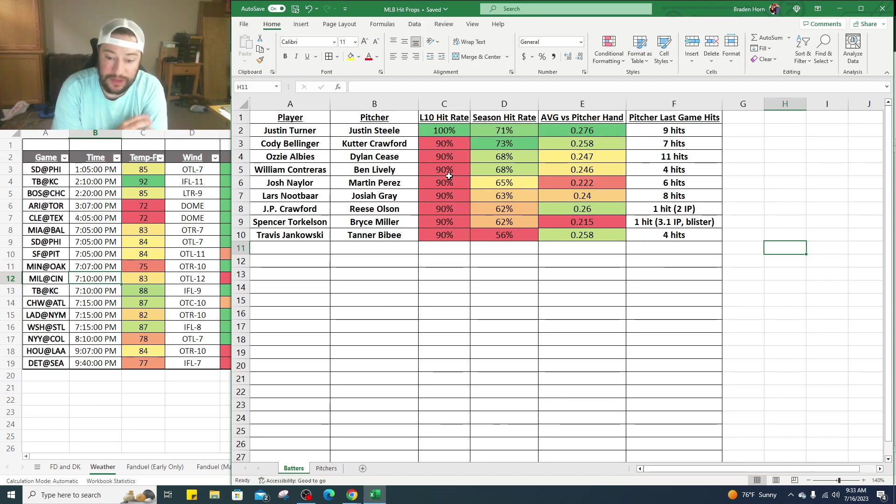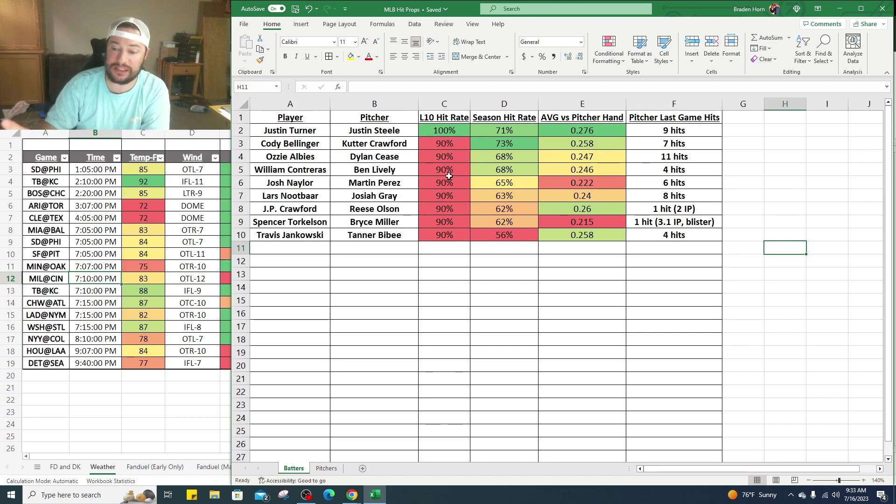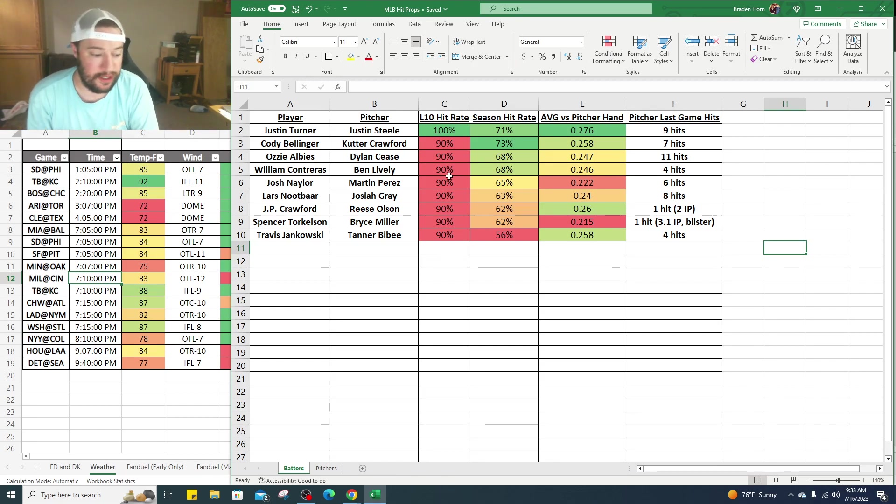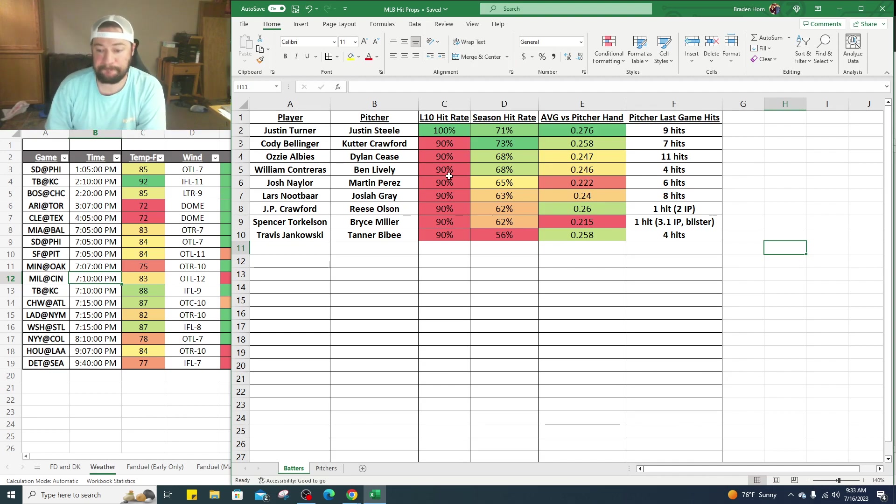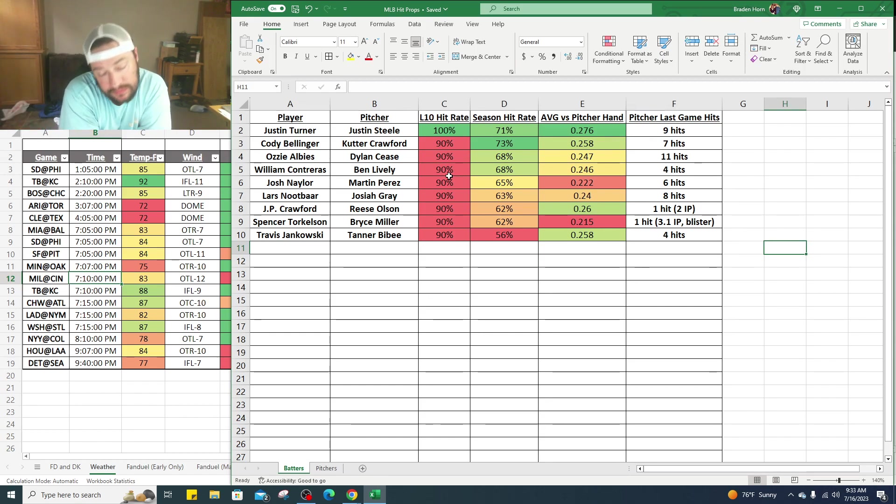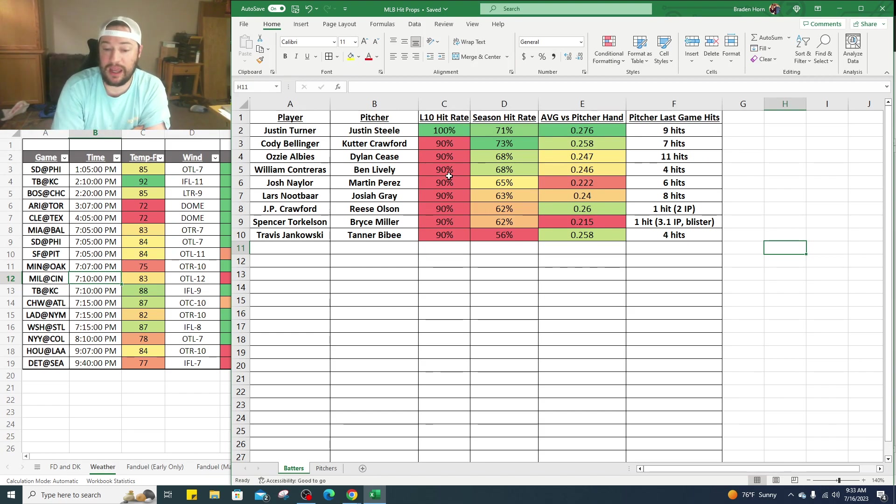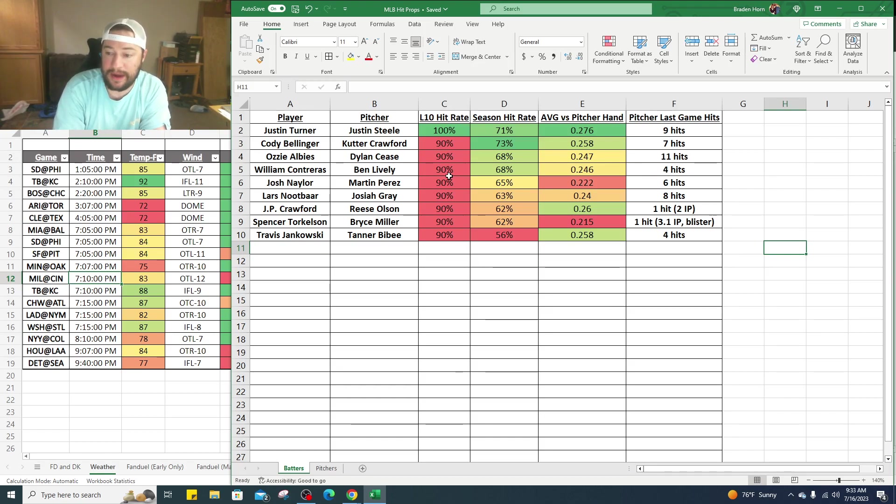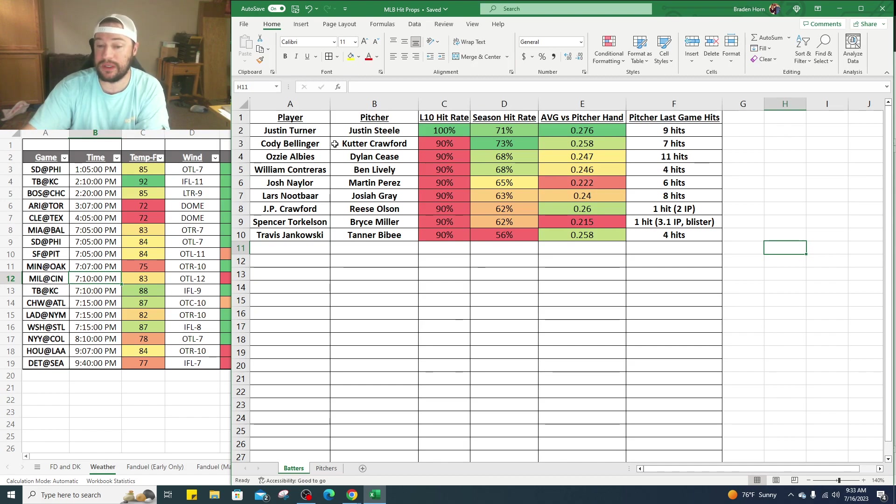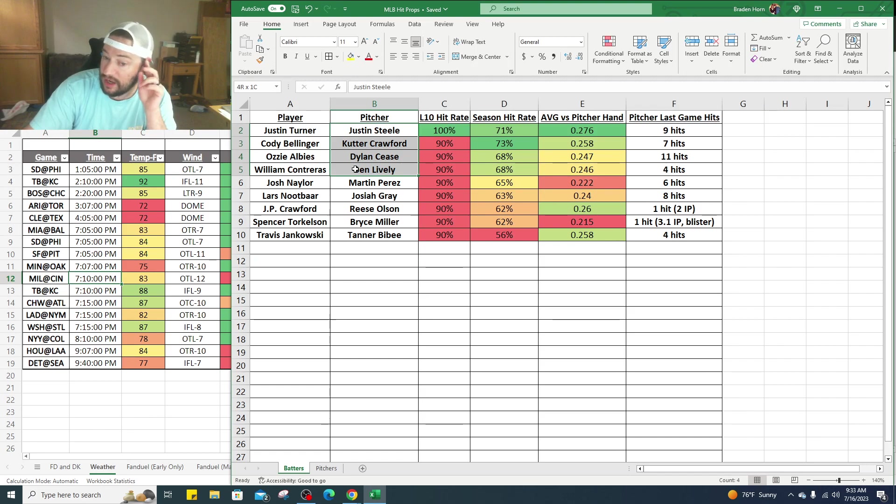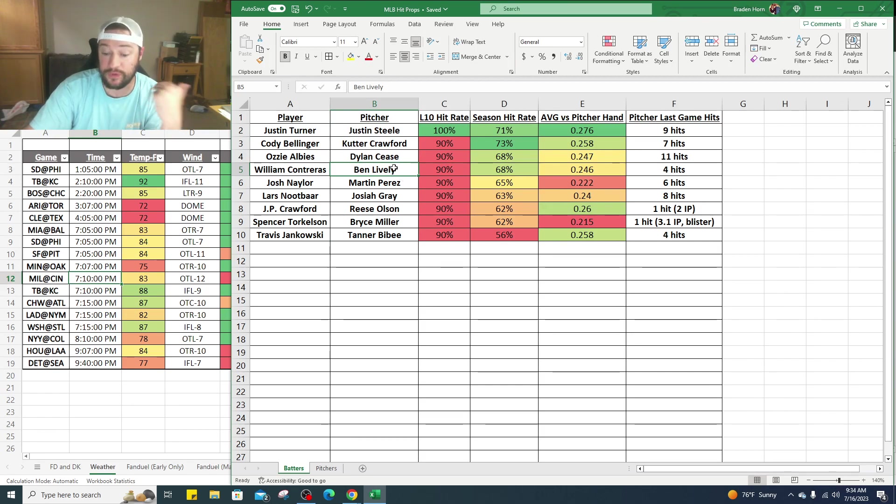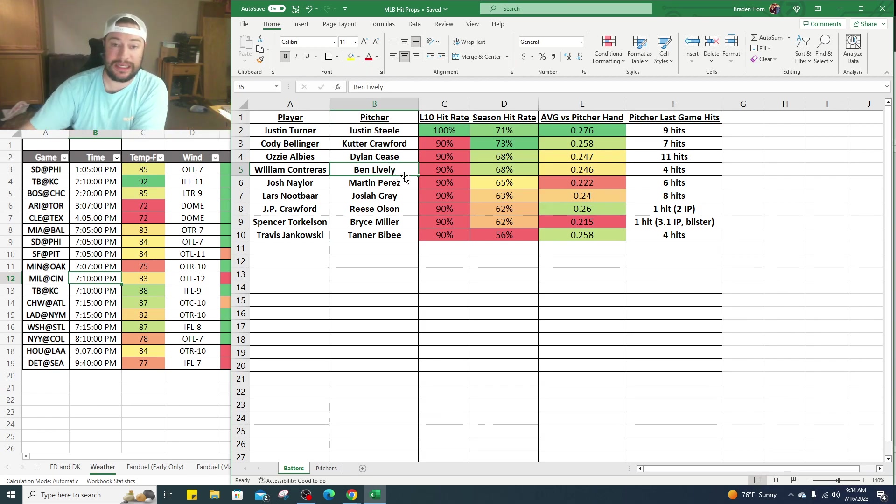The last batter that we like, Travis Jankowski against Tanner Bibby. 90% of the time in his last 10 games he's gotten at least one hit, on the season 56% so it's a little bit lower. This one's more of a shot in the dark, but you have better odds with this one because lower owned guy. Bibby in his last start gave up four hits, and Jankowski against right-handed pitchers has a .258 batting average, so one of the top ones. This is something I really like, obviously Justin Turner, I like these right here. This one gets some weather concerns and then it goes down a little bit right here. But if you're looking for some batters to maybe parlay into some hits, I like those guys.